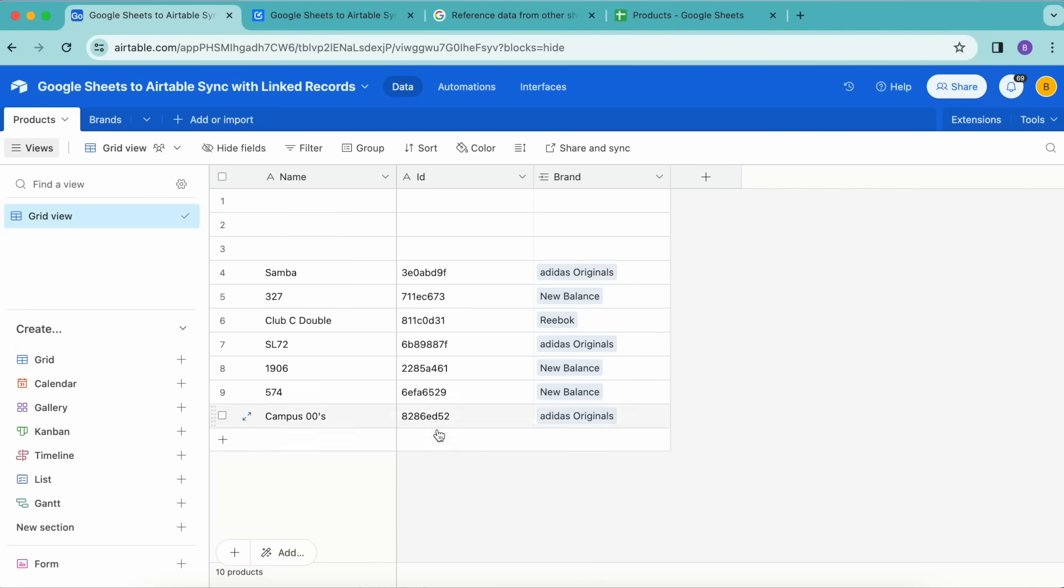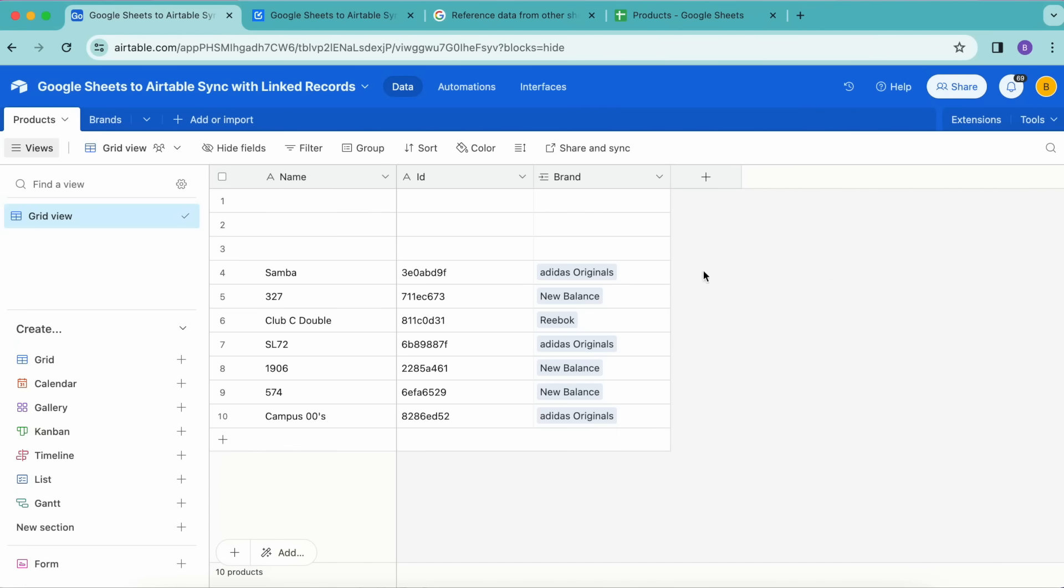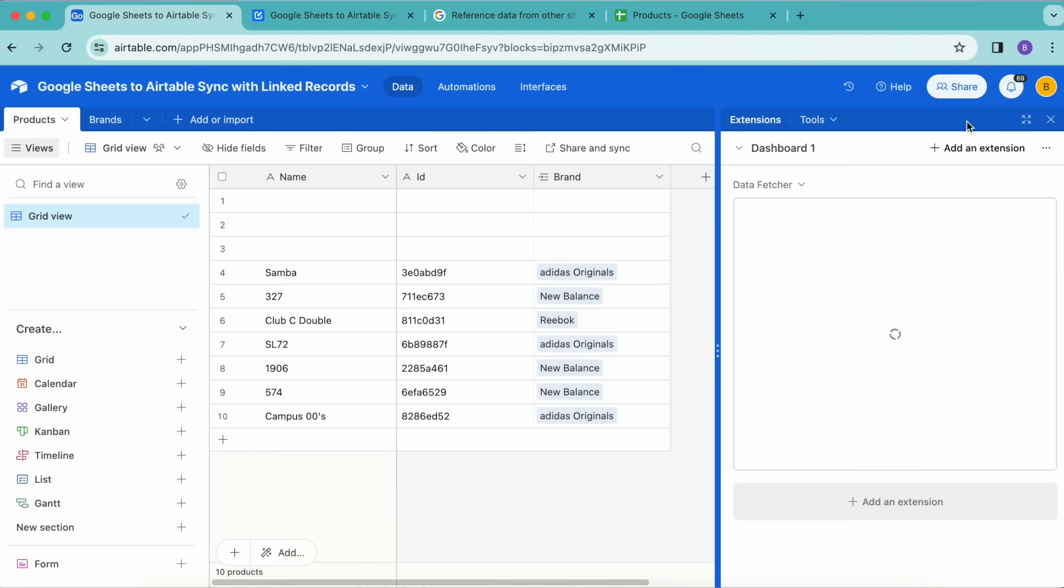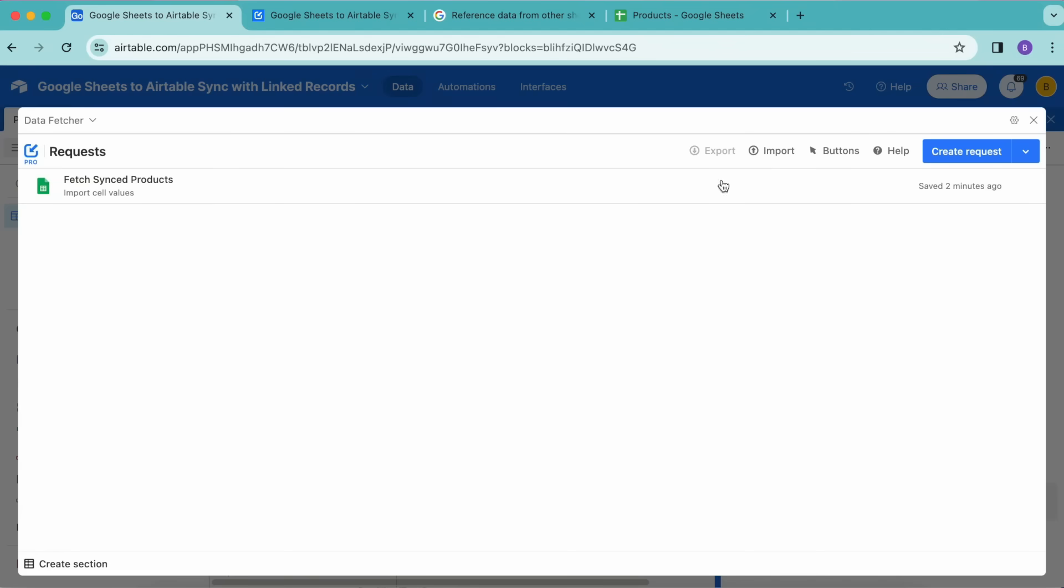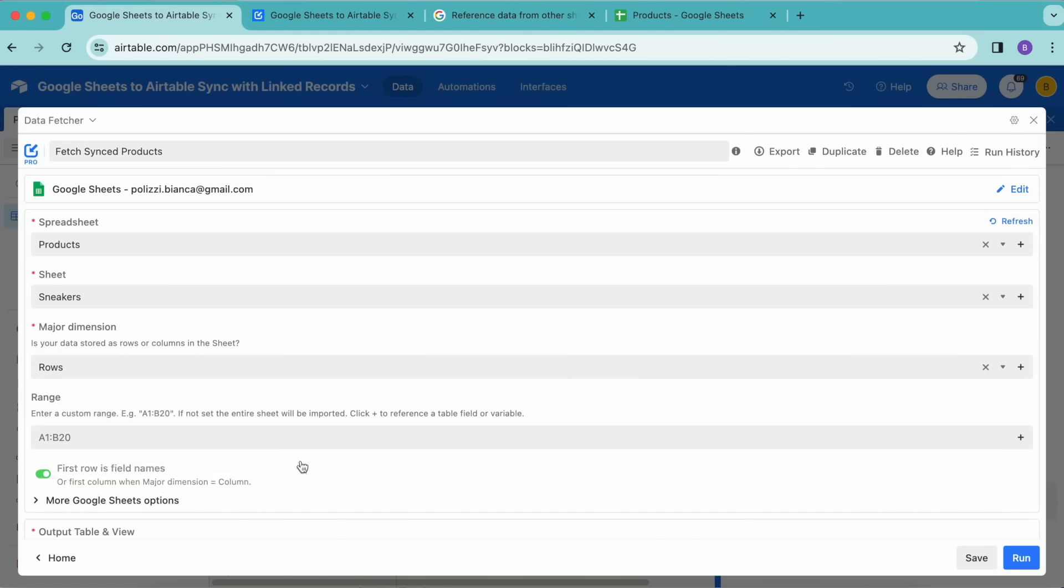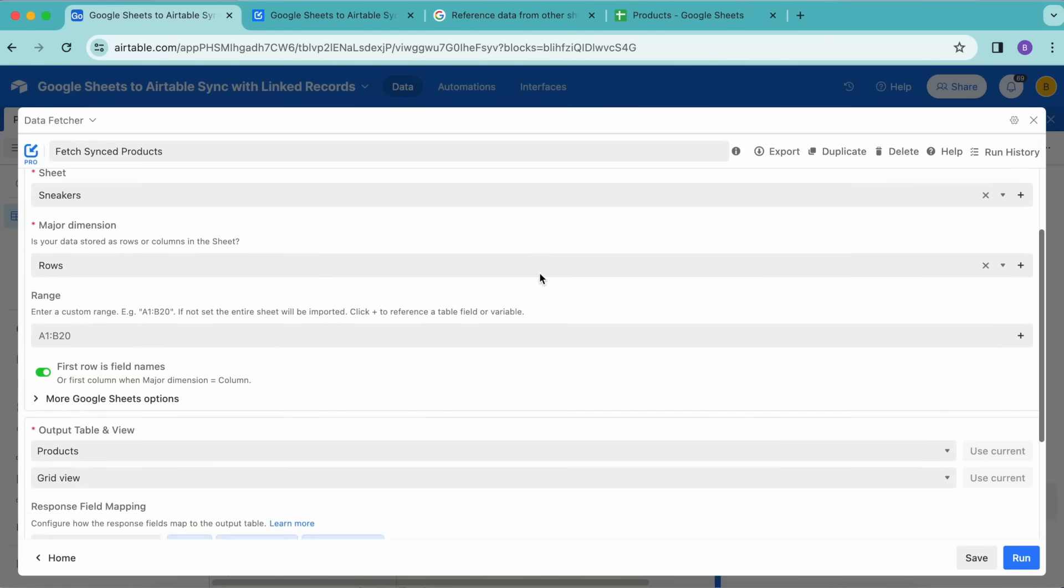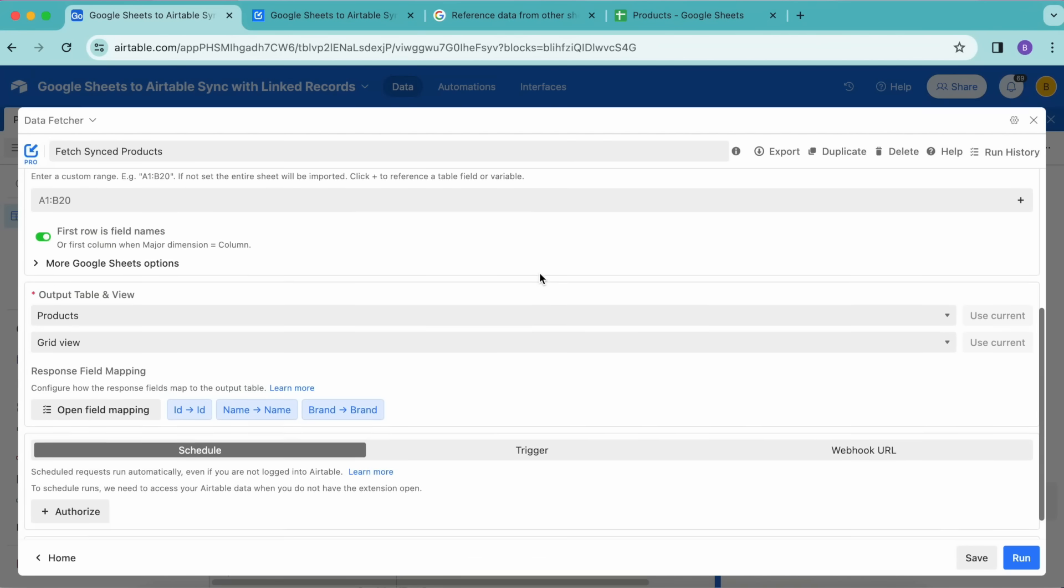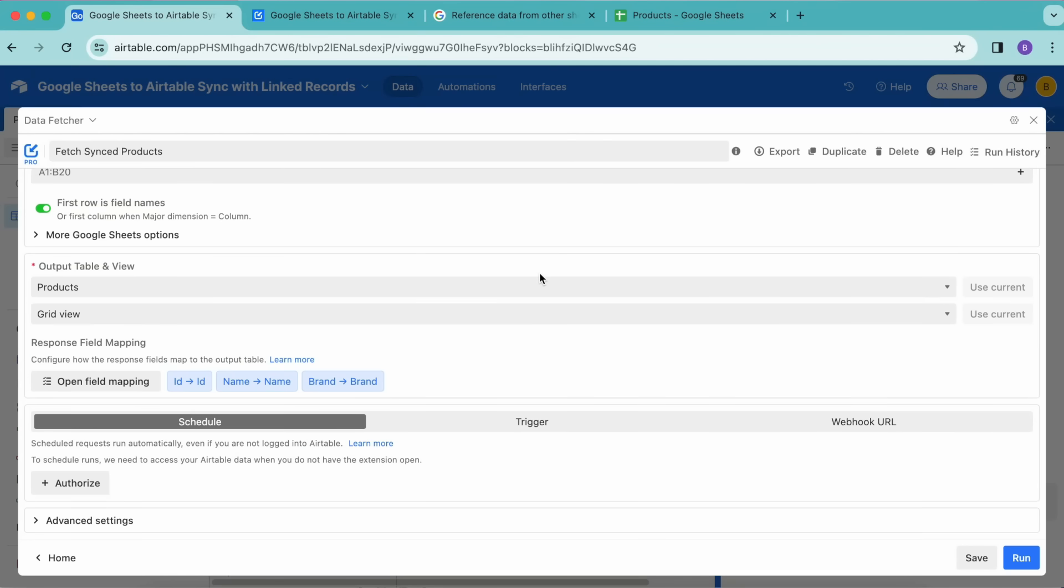Now this is amazing, but we can actually automate our Google Sheets to Airtable syncs by using the Data Fetcher schedule feature. This will run the request automatically, updating the linked records even when you're not logged into Airtable or do not have Data Fetcher open. In order to do this, we want to open up that Extensions option again, and this will bring us back to that request that we have already created. As you can see here, all of the settings that we have already inputted are still here.